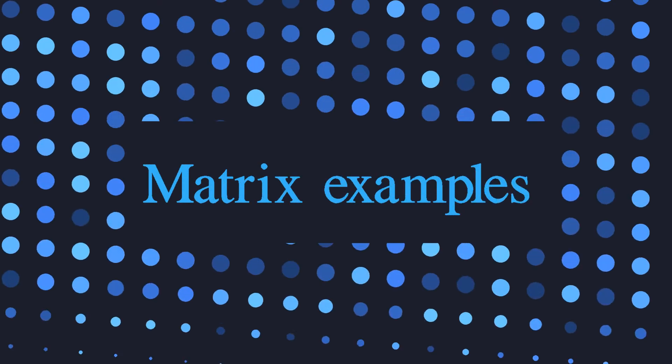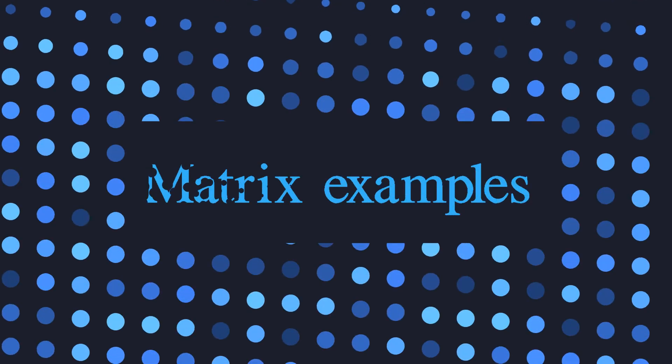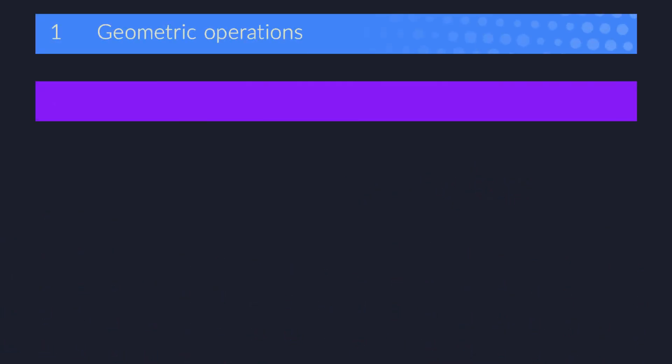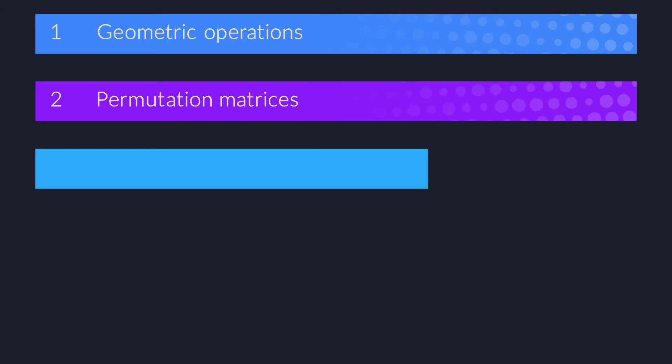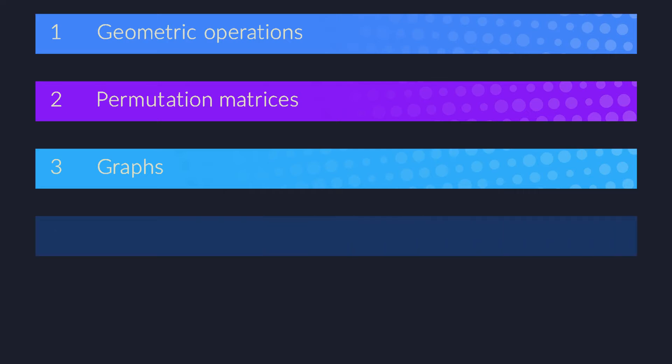This video is a showcase of the kinds of things you can do with linear transformations and their matrices. We're going to cover geometric examples, but also more advanced cases used in group theory, graph theory, and even calculus. Obviously there are many more applications, so we're only going to scratch the surface here. At the end I'm going to ask you to get creative and try to take a fresh look at the shape of the data inside a matrix.